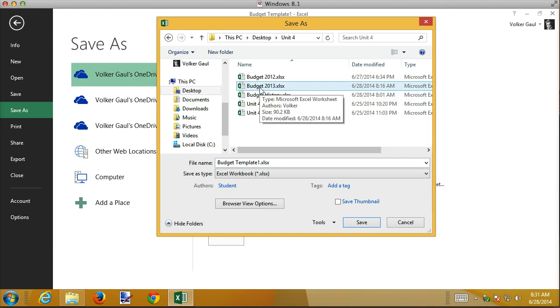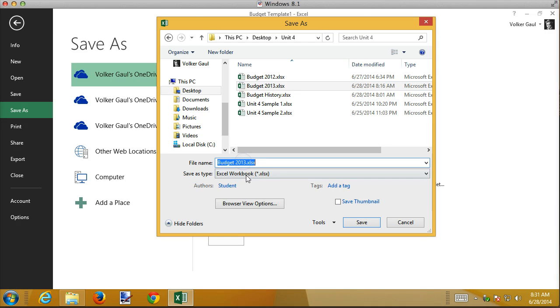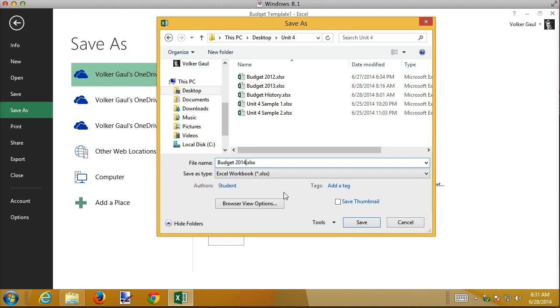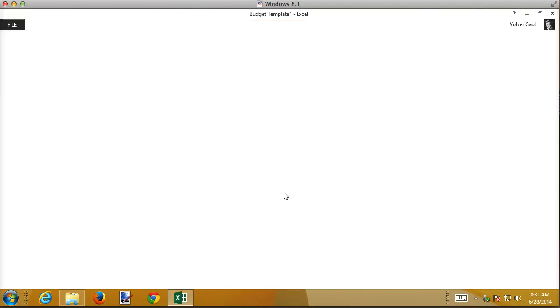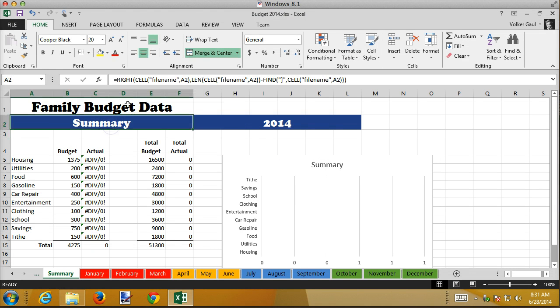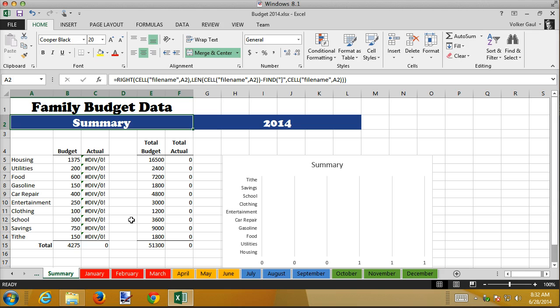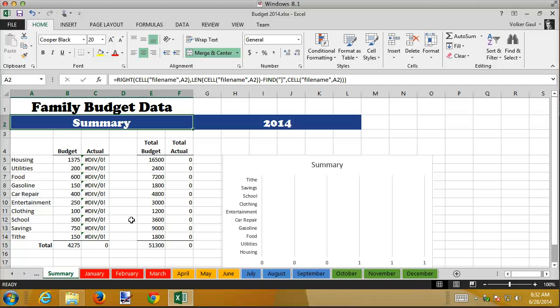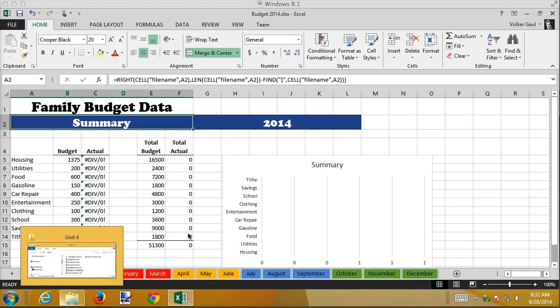Now that I've saved it, now this formula that we have in here has the ability to grab the file name which includes the sheet name and figure out what the actual sheet name is. And now that I have a 2014 budget, all I need to do to actually change it is go into January and start putting in some numbers and immediately I see that I have a problem with my template.